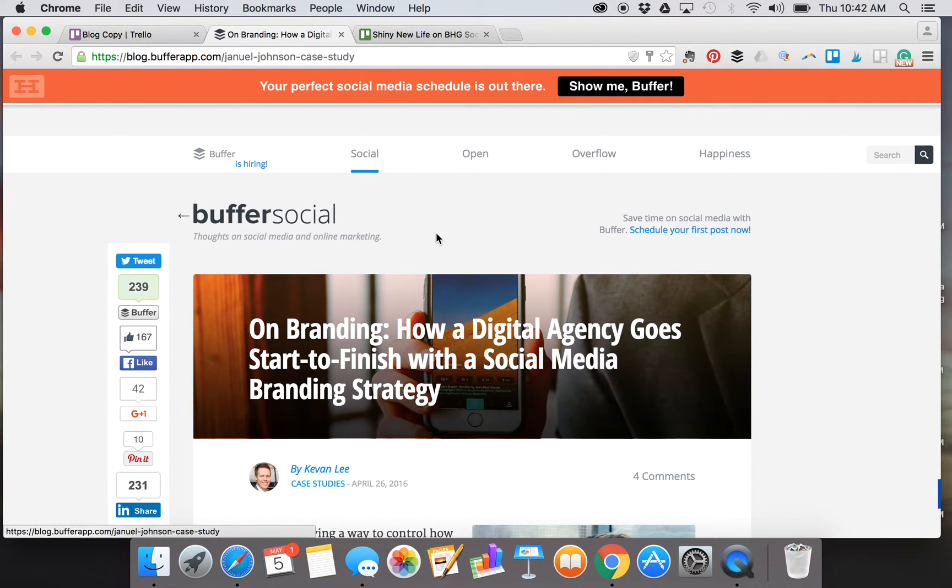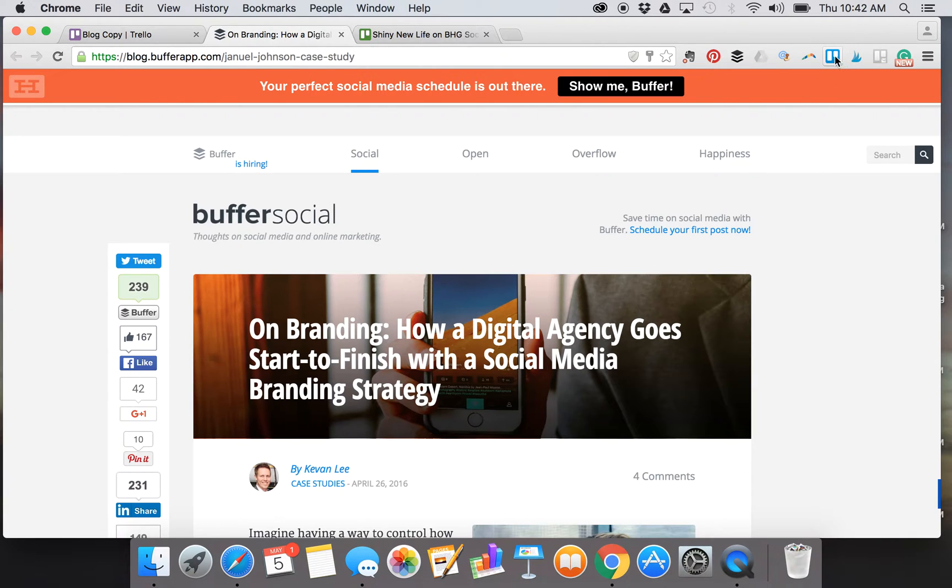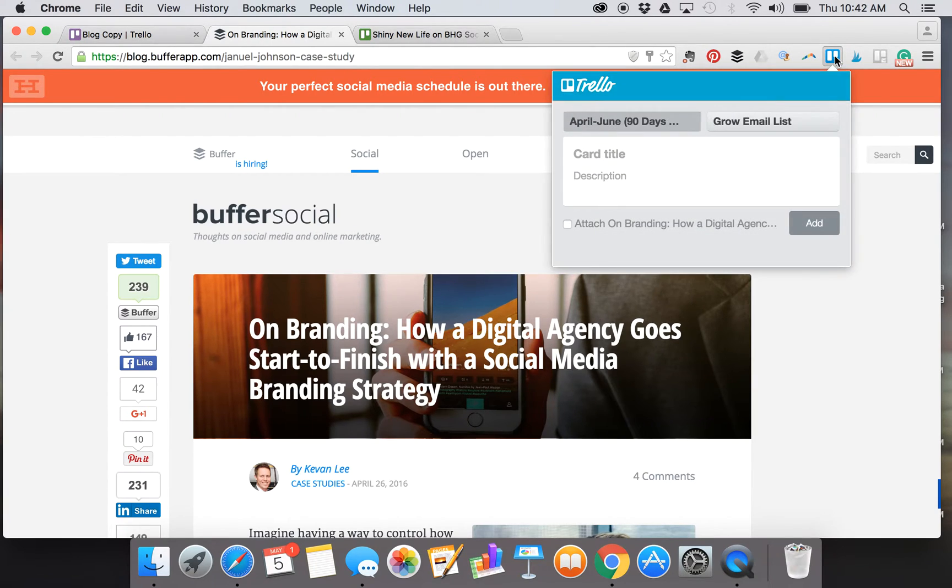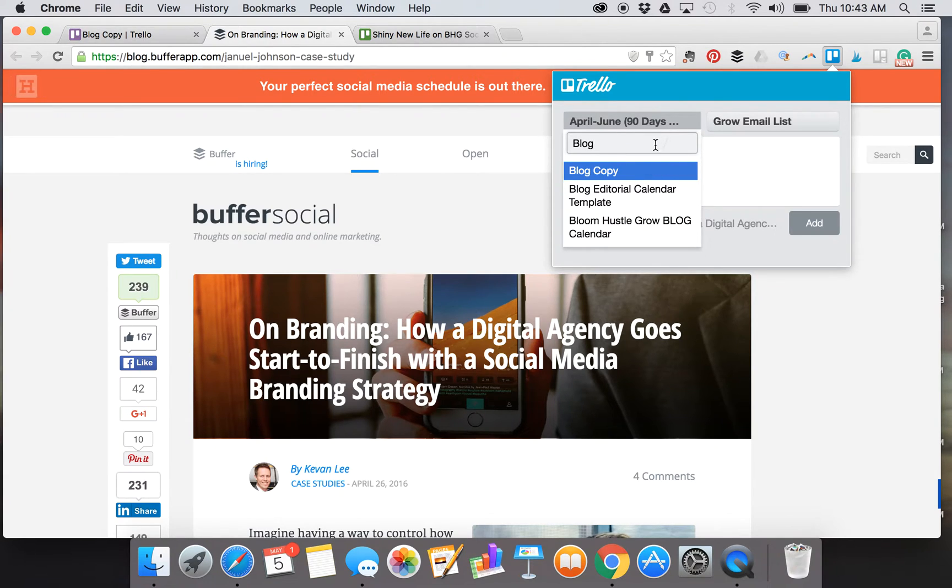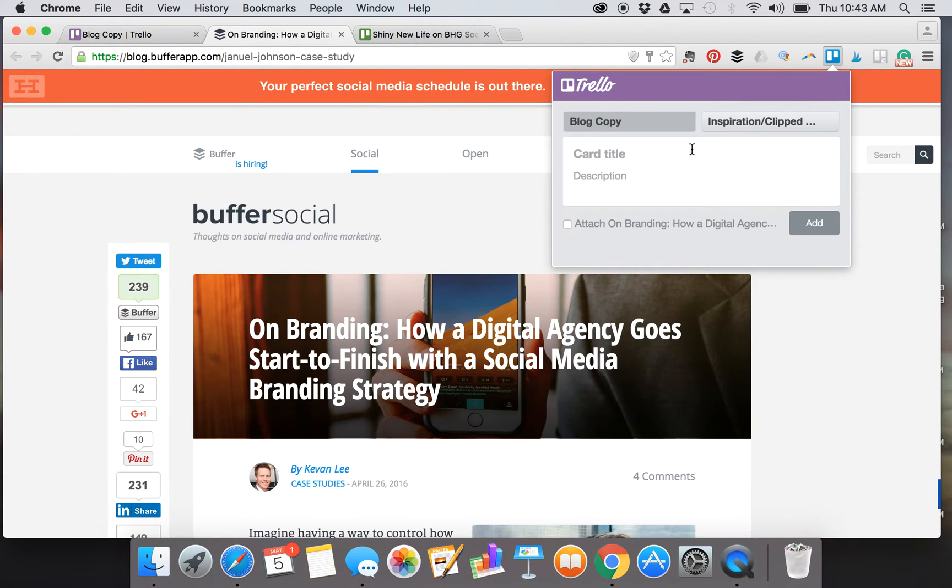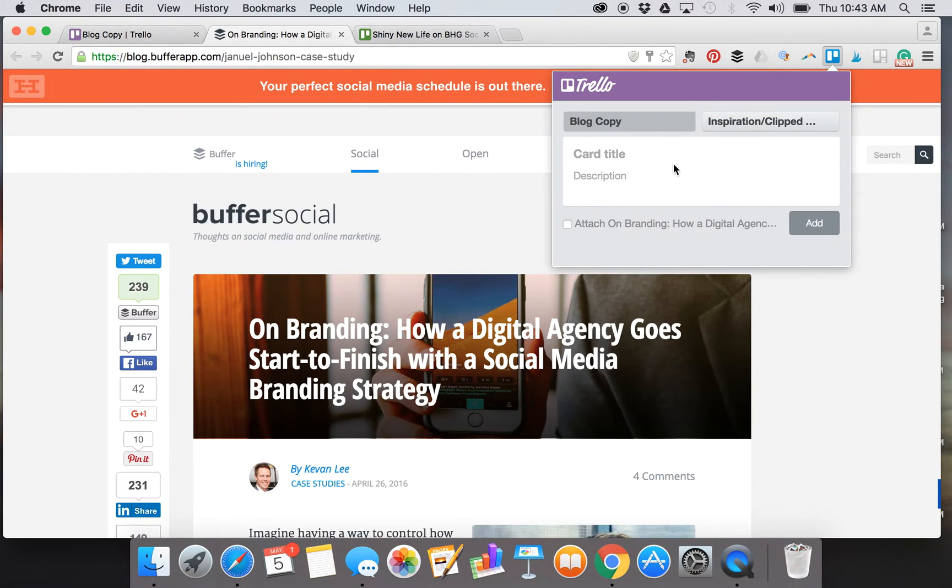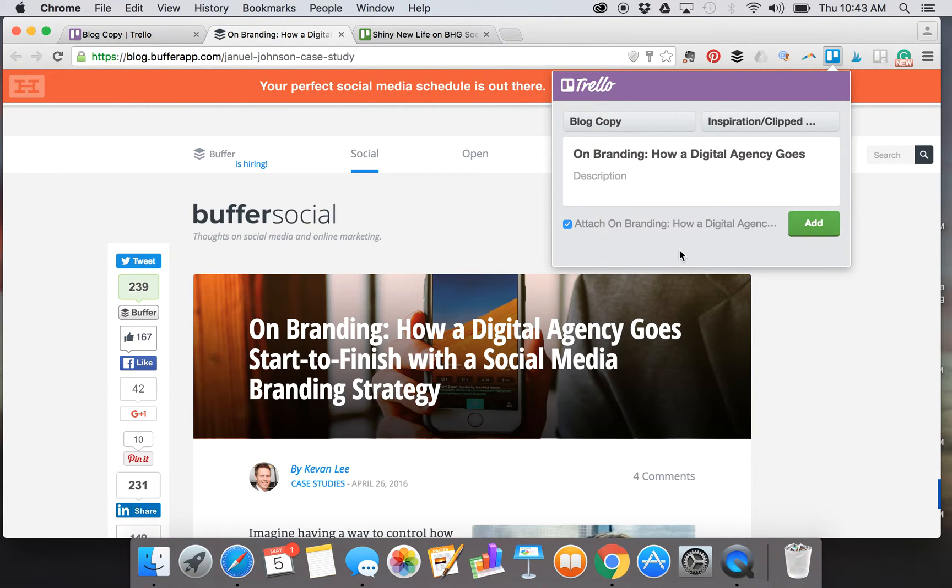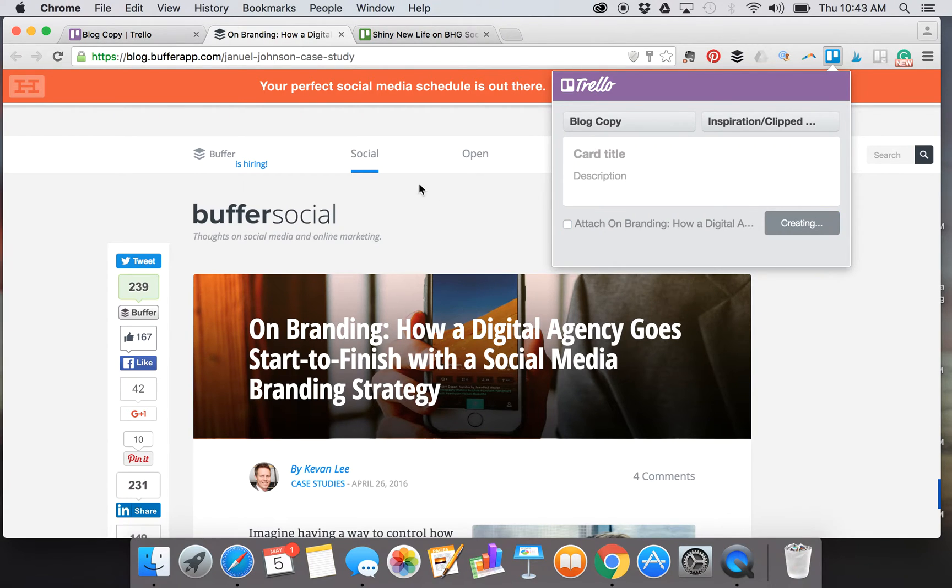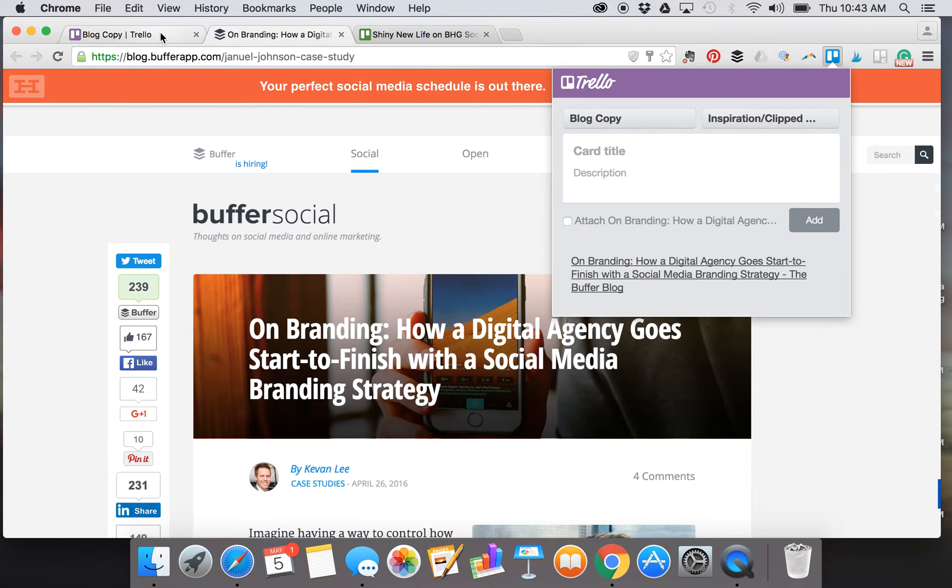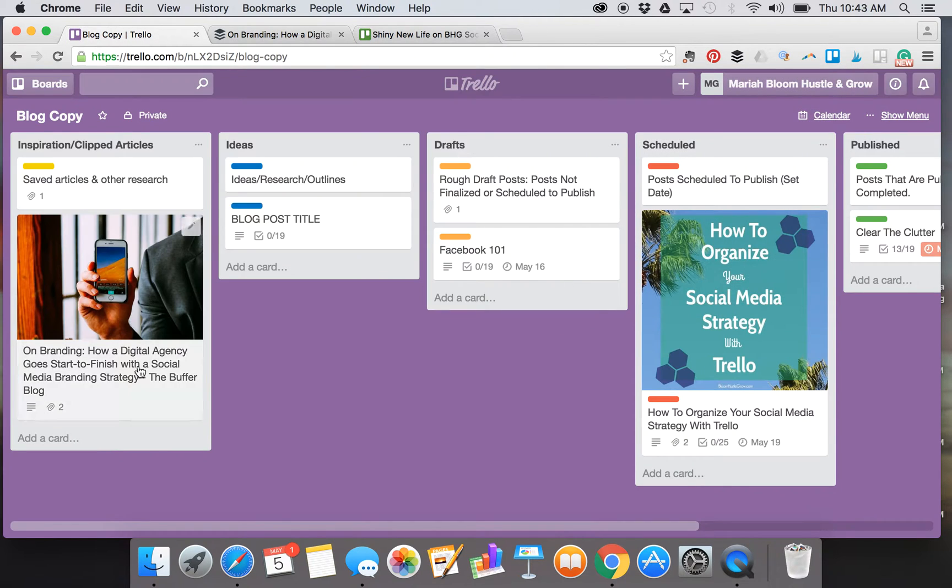Let's see how that works. Here's an article from Buffer and I already have the clipper installed right here. Then you search for the board that you want it on—so it's Blog Copy—and then the list that you want it to go to. I just have Inspiration Clipped. You want to check attach the article right there. You can add your own description if you want, so if you know you might want to use this article on a blog post titled Branding 101, and hit add.